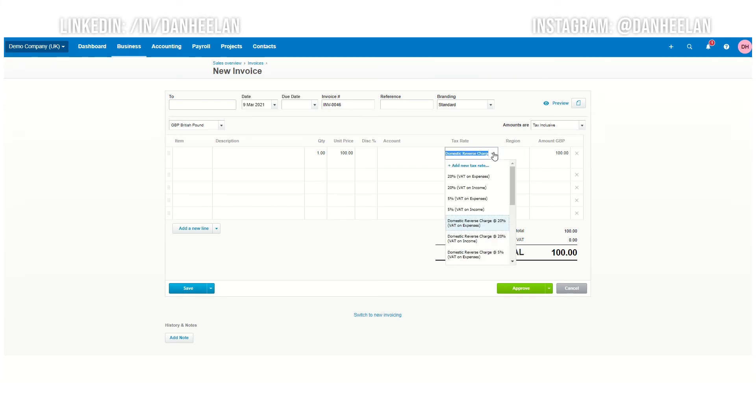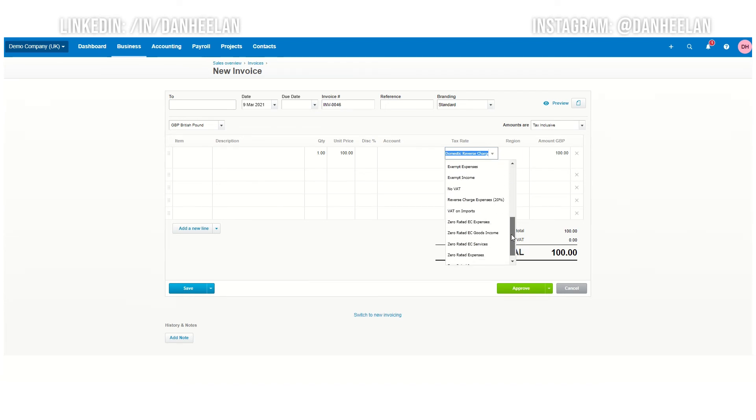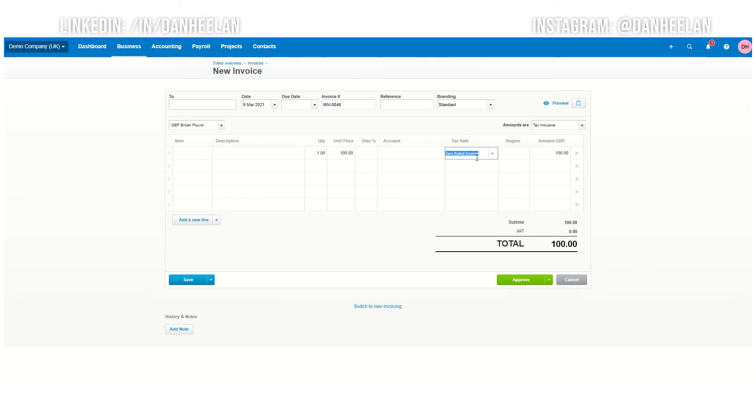The reason that is, is that it's applying a code to the 20% you would have charged. And it's very important. So if you're still doing a new build or something like that, which would normally be zero rated, you're still going to use your zero rated code here.